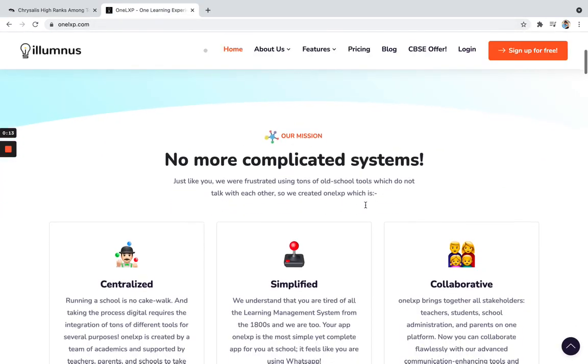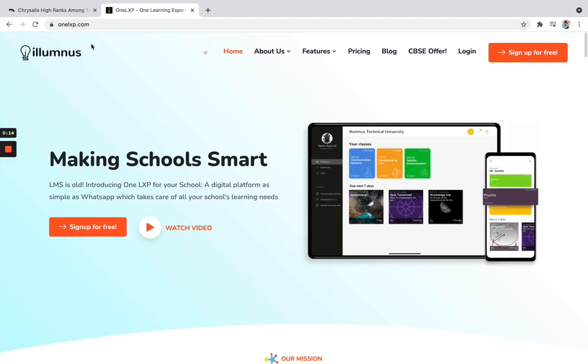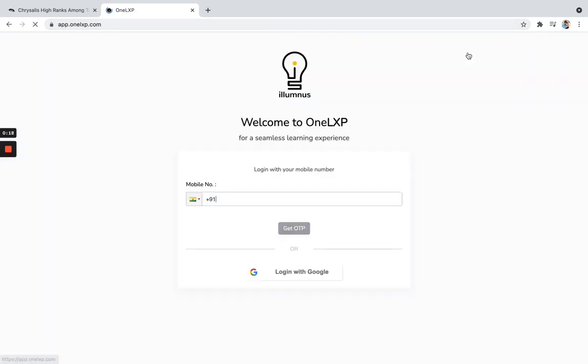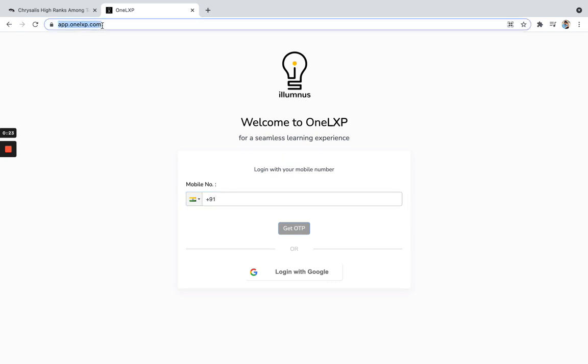So you can go and see the website and see the features at 1lxp.com. Over here you can go and login. So when you click on login, you will go to app.1lxp.com. So this is the website you need to go to.